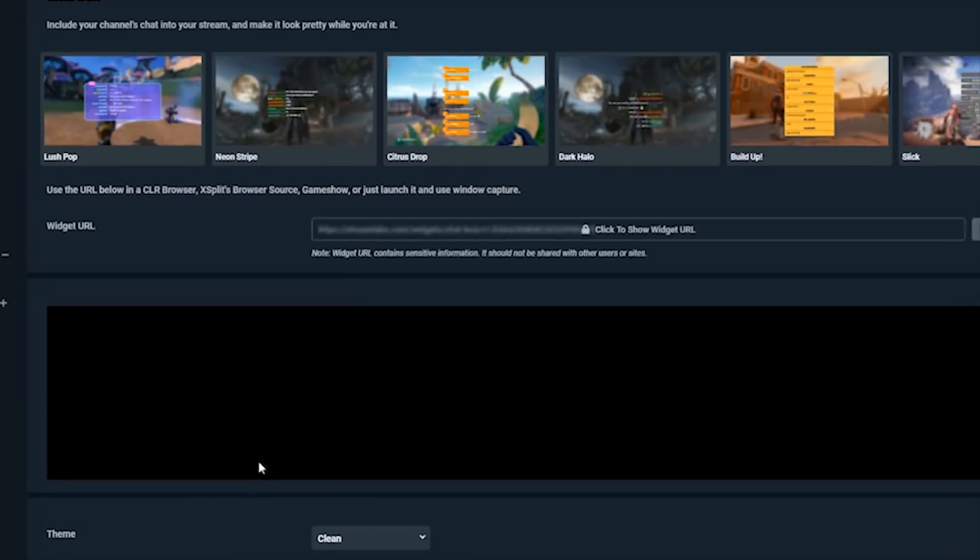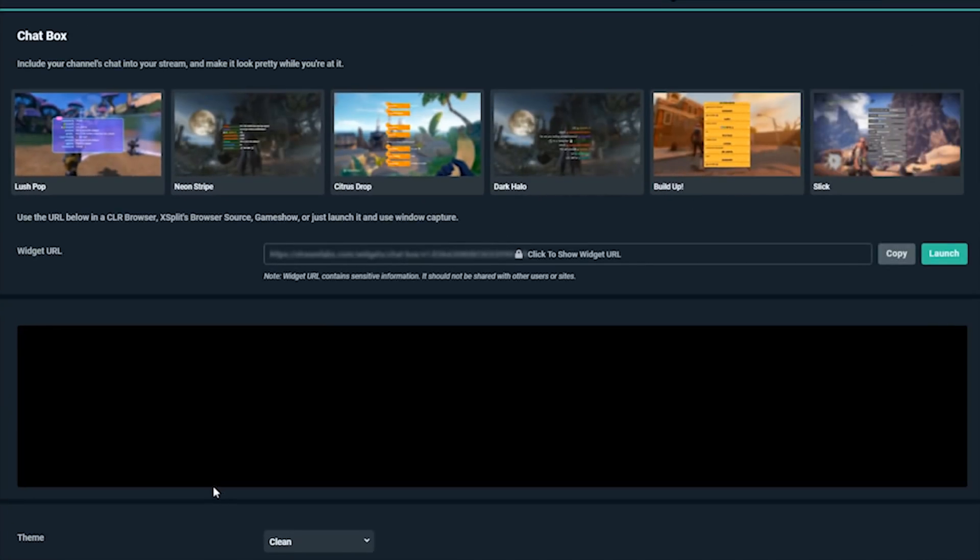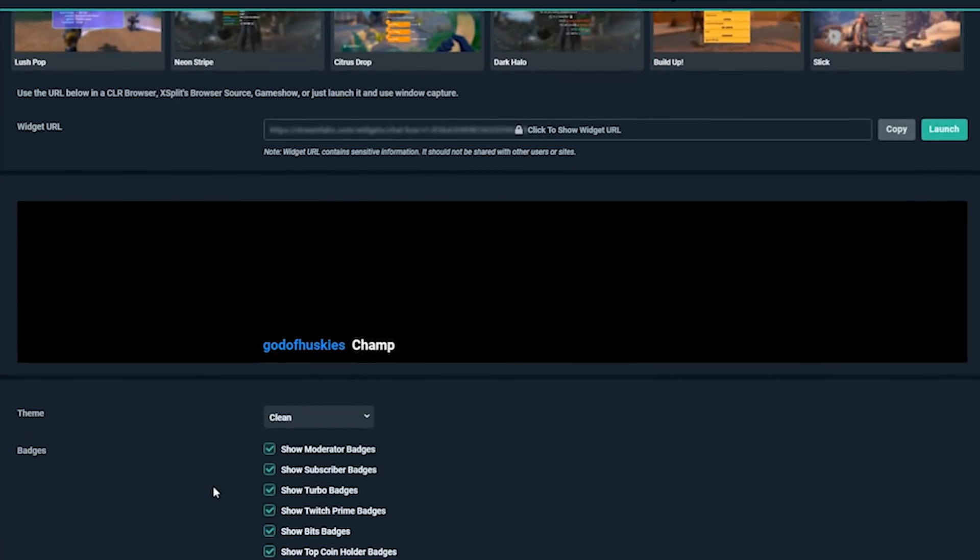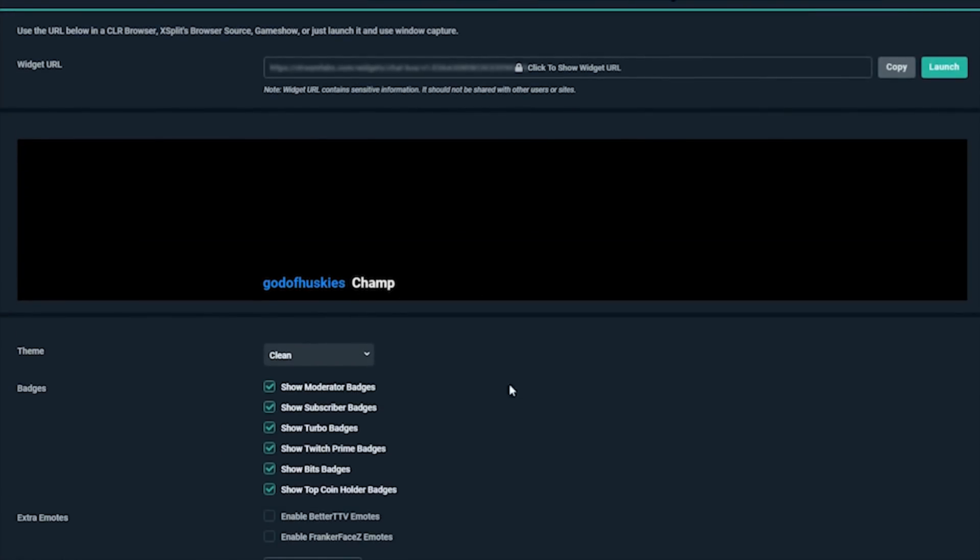Near the top you'll see a preview of what your chatbox widget will look like. It's great to reference this as you make changes.